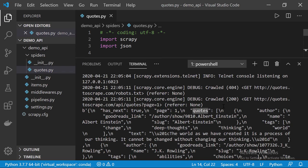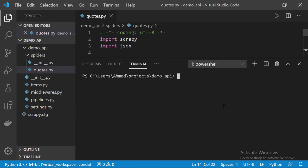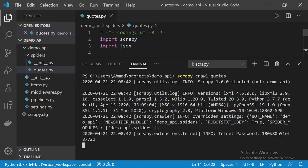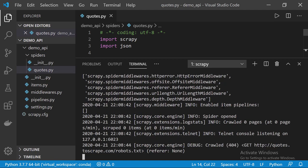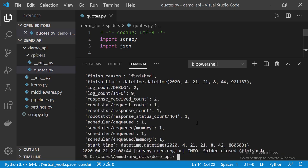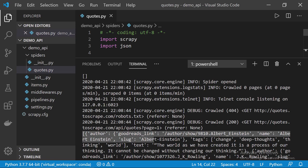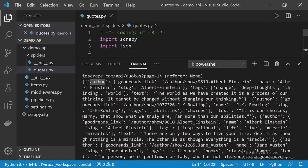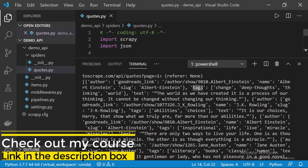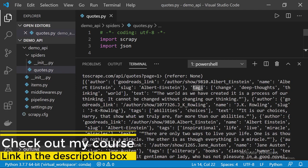Ctrl+S to save the file. Let's execute again — I'll clear everything and call the previous command. We got a list which contains all the quotes, including the author key and the tags key. Now since we have a list, we can loop through all the quotes and extract the data points we want.